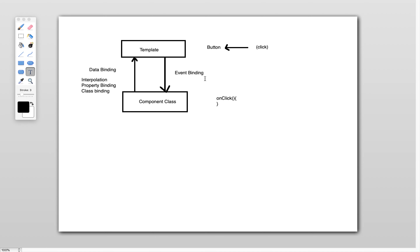In this video let's see how we can achieve two-way data binding. Two-way data binding means data must flow from component class to template and from template to component class — that is bi-directional data flow. Let's quickly switch to Visual Studio Code.